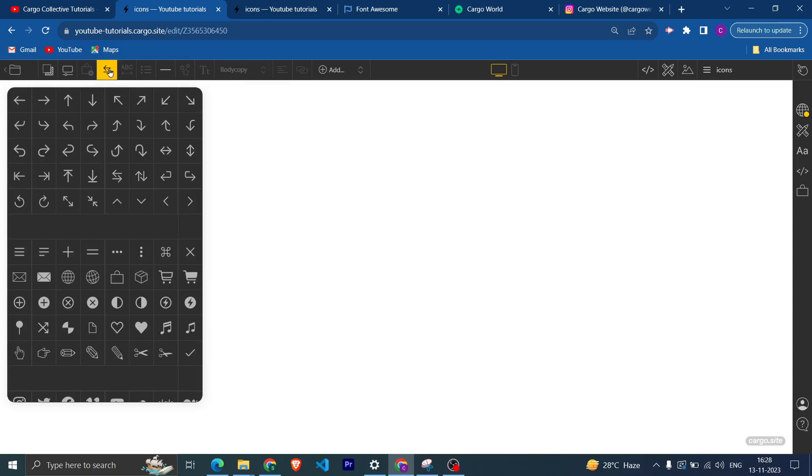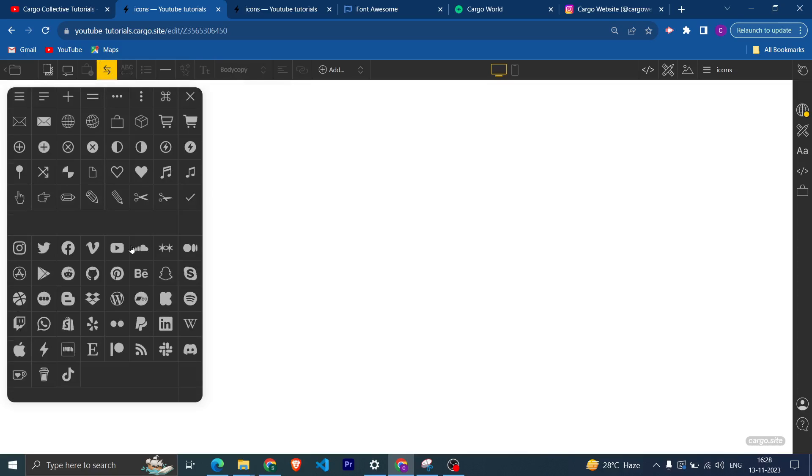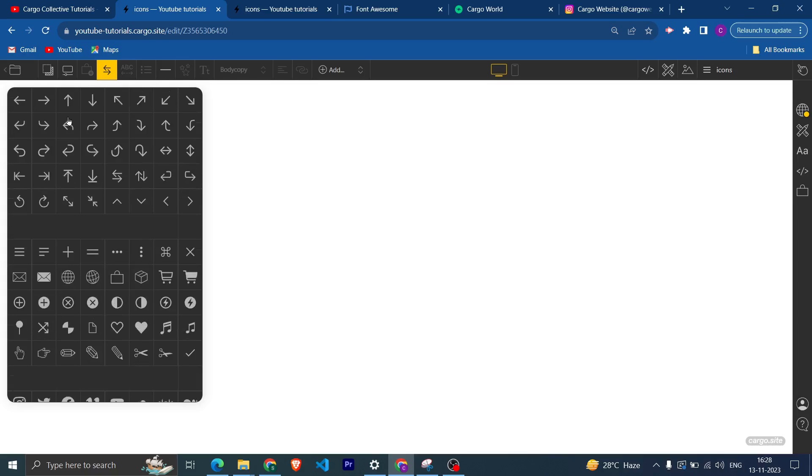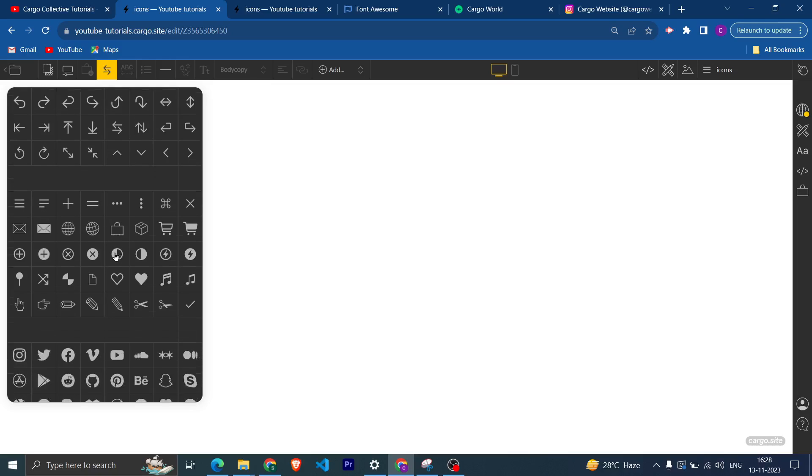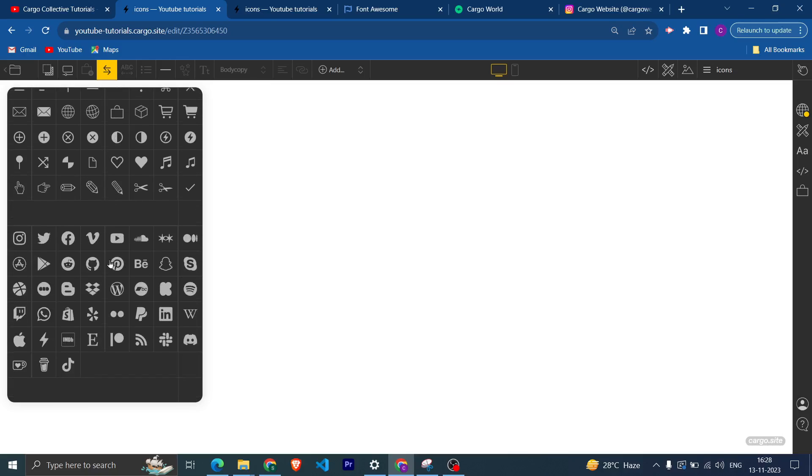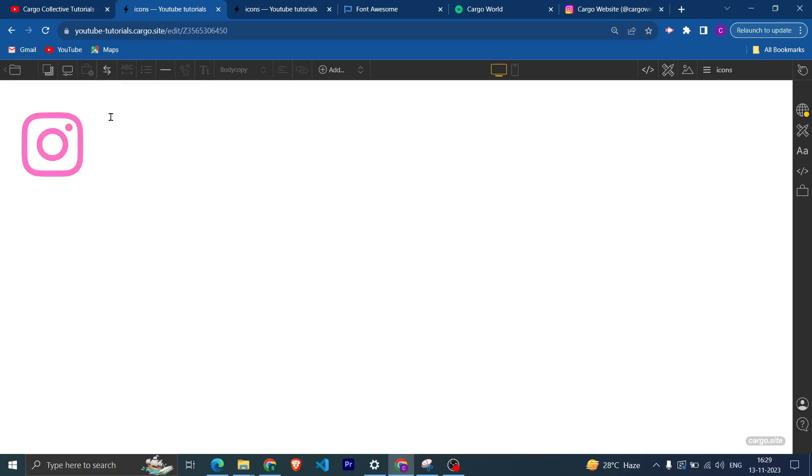From here you can add any icons of your choice. Like if you want an arrow icon or you are creating a menu, then you can add these hamburger icons. And yeah, any social media icons you can get from here.